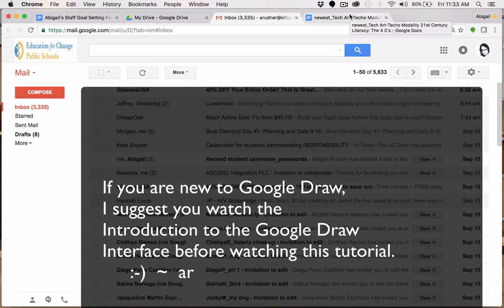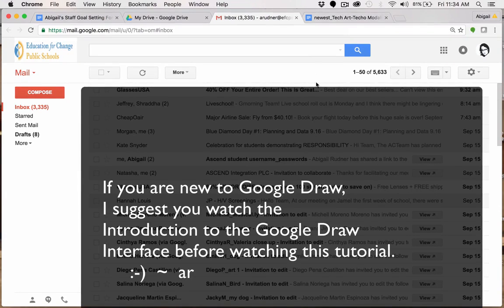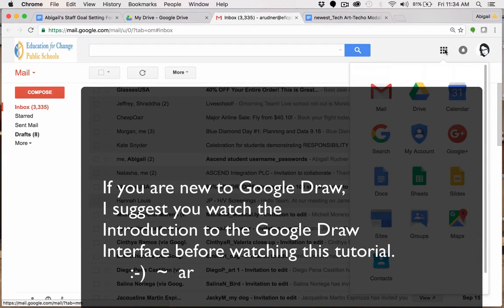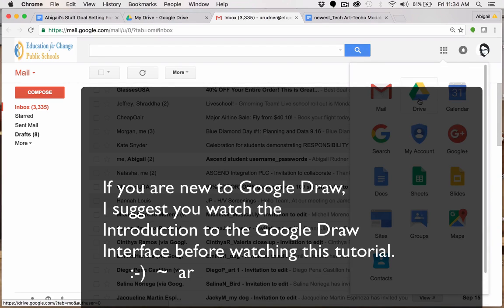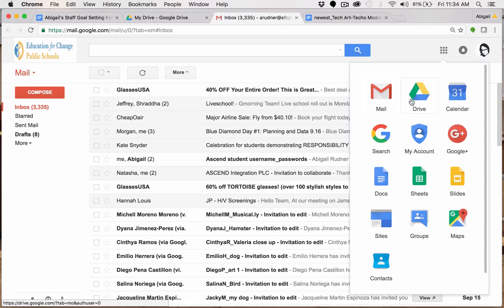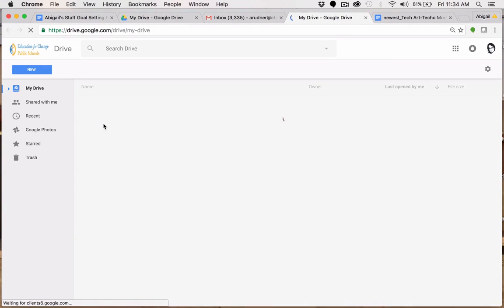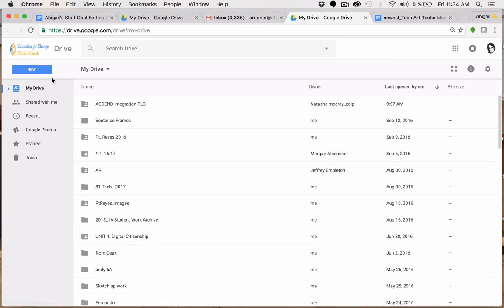Hello everyone. My name is Abigail Rudner and in this movie I'm going to show you how to create a Google Drawing in Google Drive. If you're logged into your Drive, we can leave email and go right into Drive itself. If you've never made a drawing using Google Draw, this is how to begin.